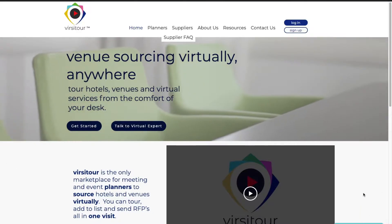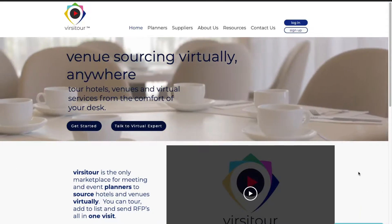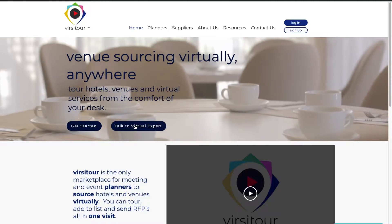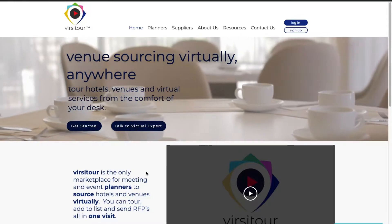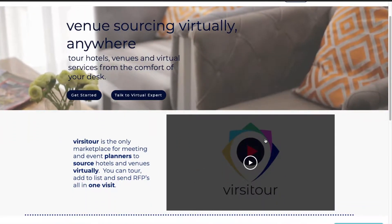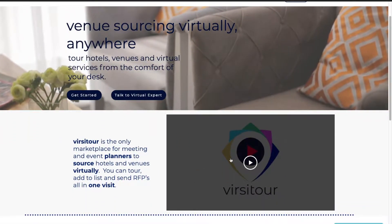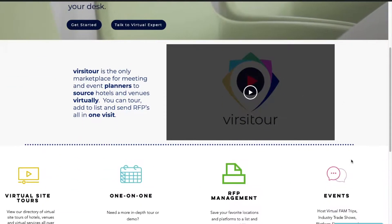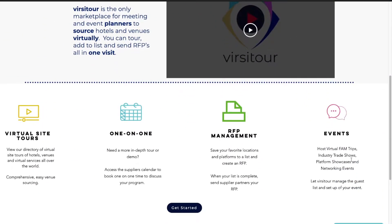This is the home page of the website where you can get started or talk to a virtual expert right here. Here is our promo to give you a little insight on how VersaTour works, as well as our four pillars: the virtual site tour, one-on-one bookings, RFP management, and events.